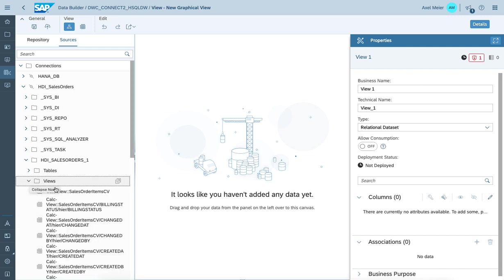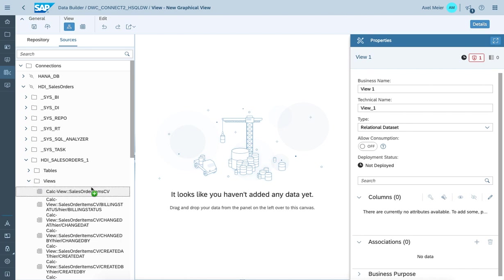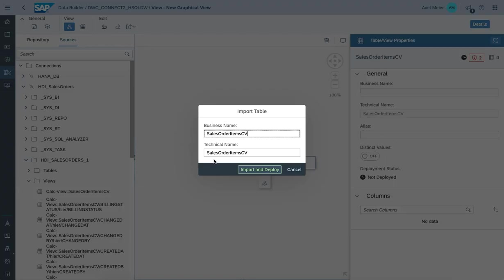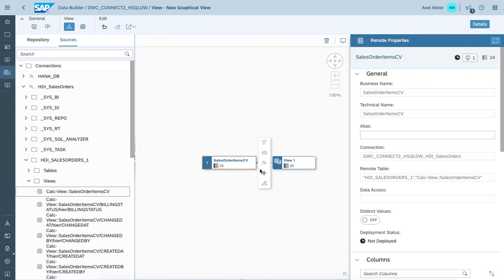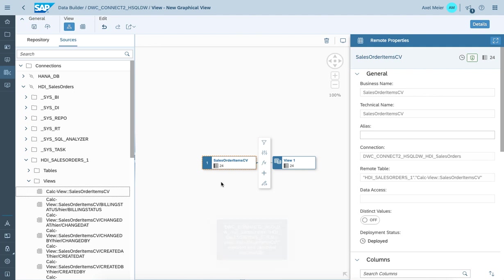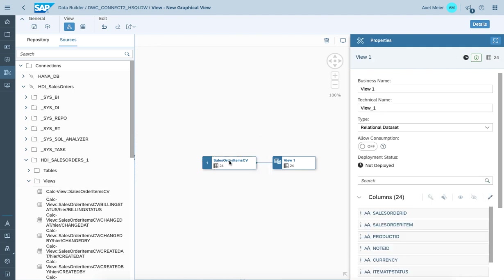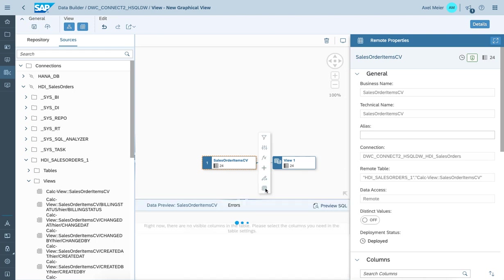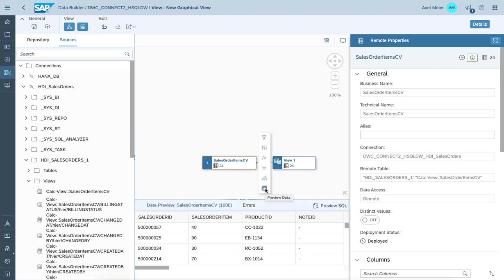Let's give it a try and connect to the HDI container calculation view. Get it imported. And the deployment is going on to create the remote connection connecting to the HDI container calculation view. Deployment has been successfully completed. And once you run the preview, Data Warehouse Cloud is connecting to the remote HDI container to display the according data.